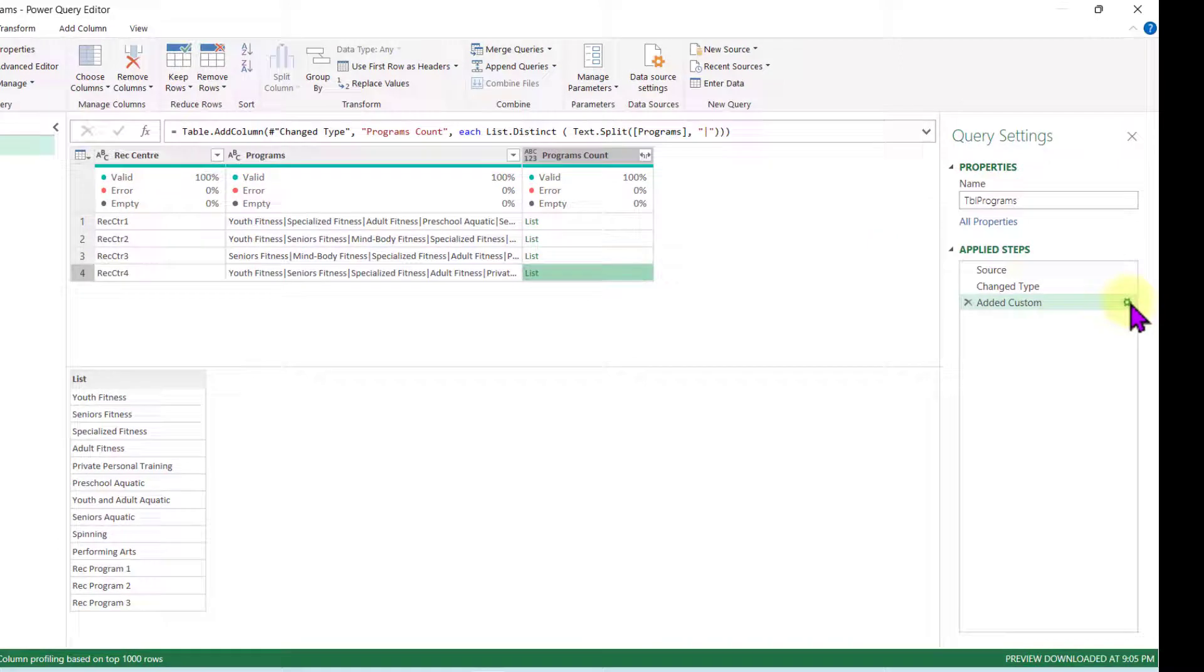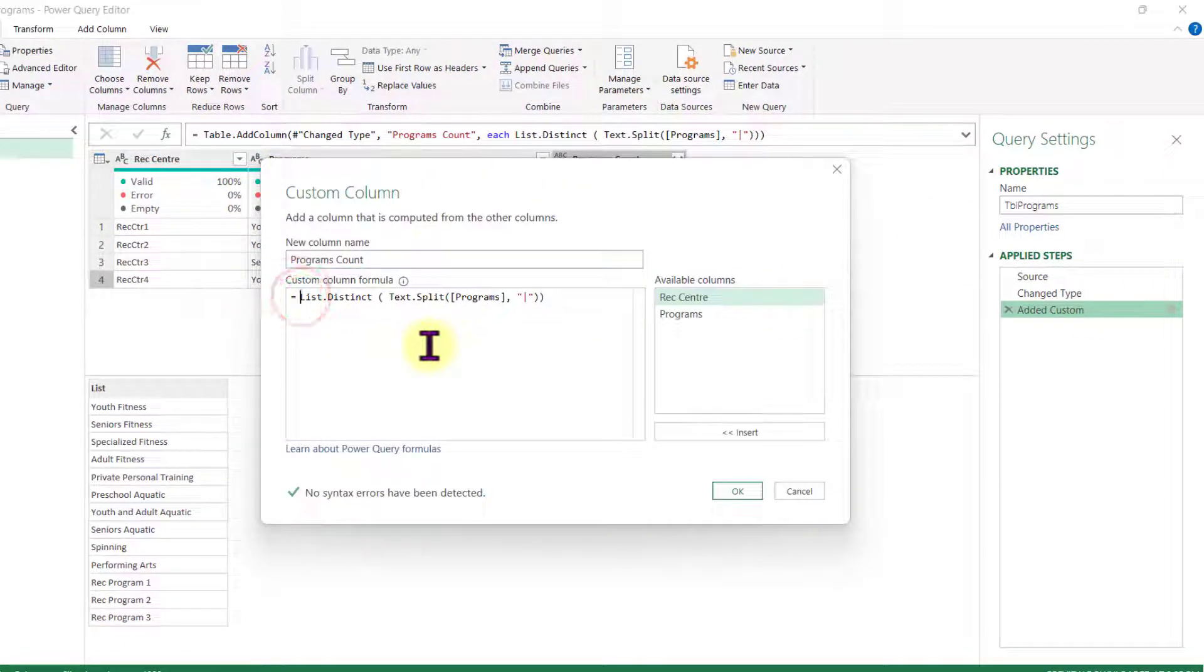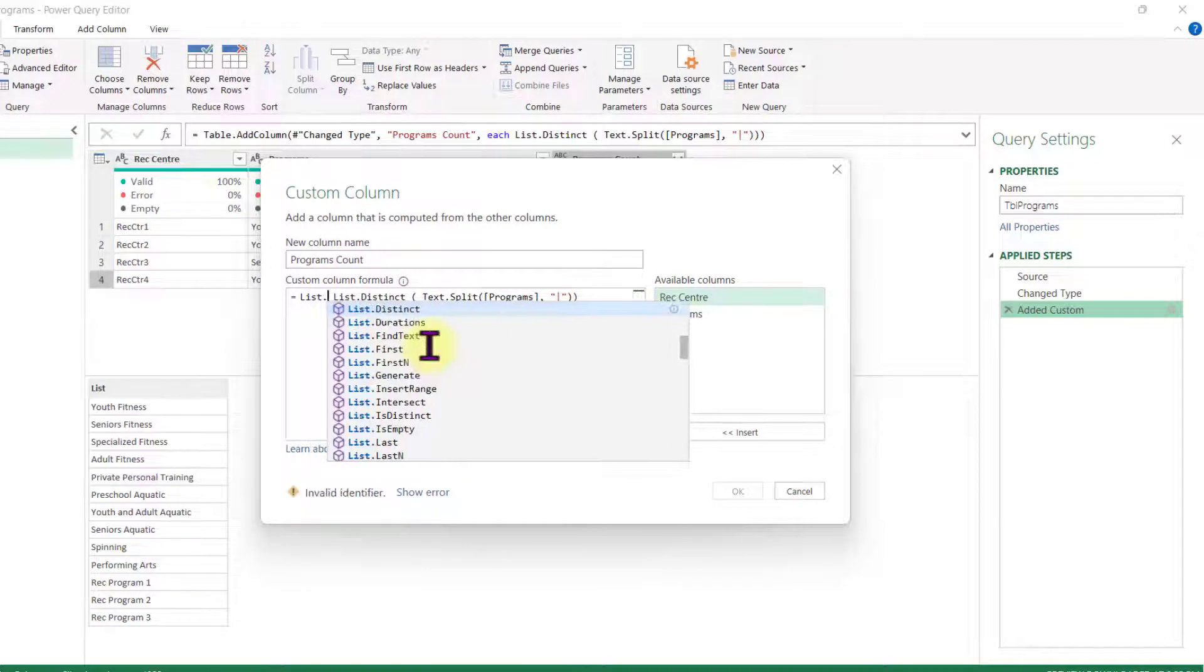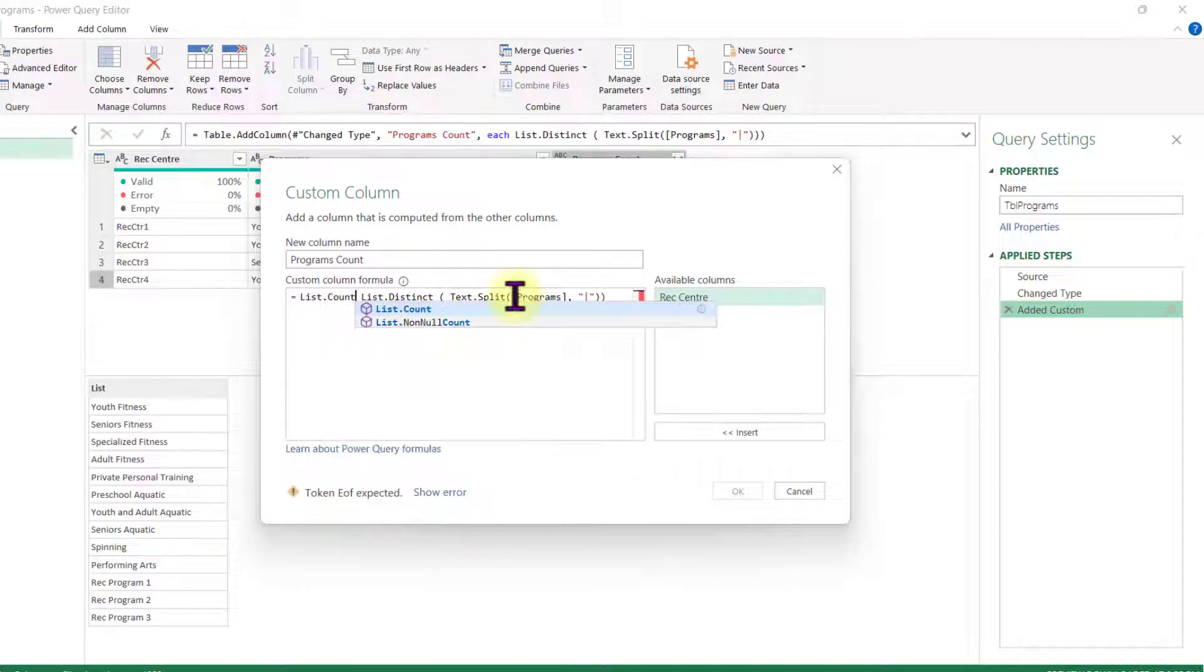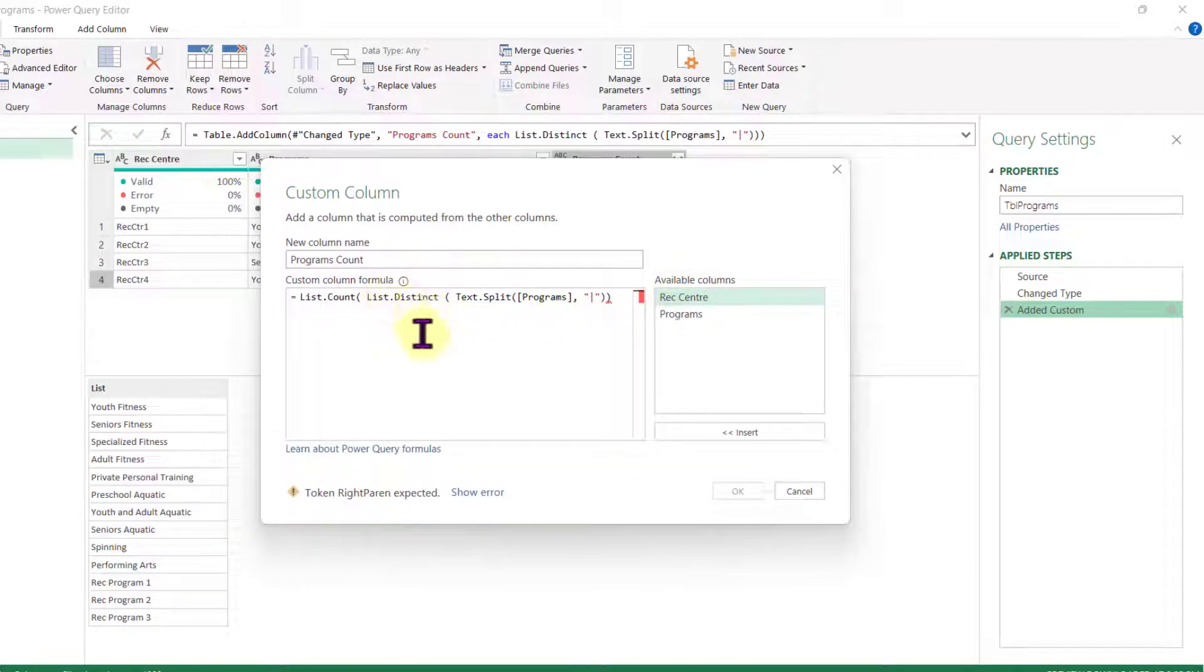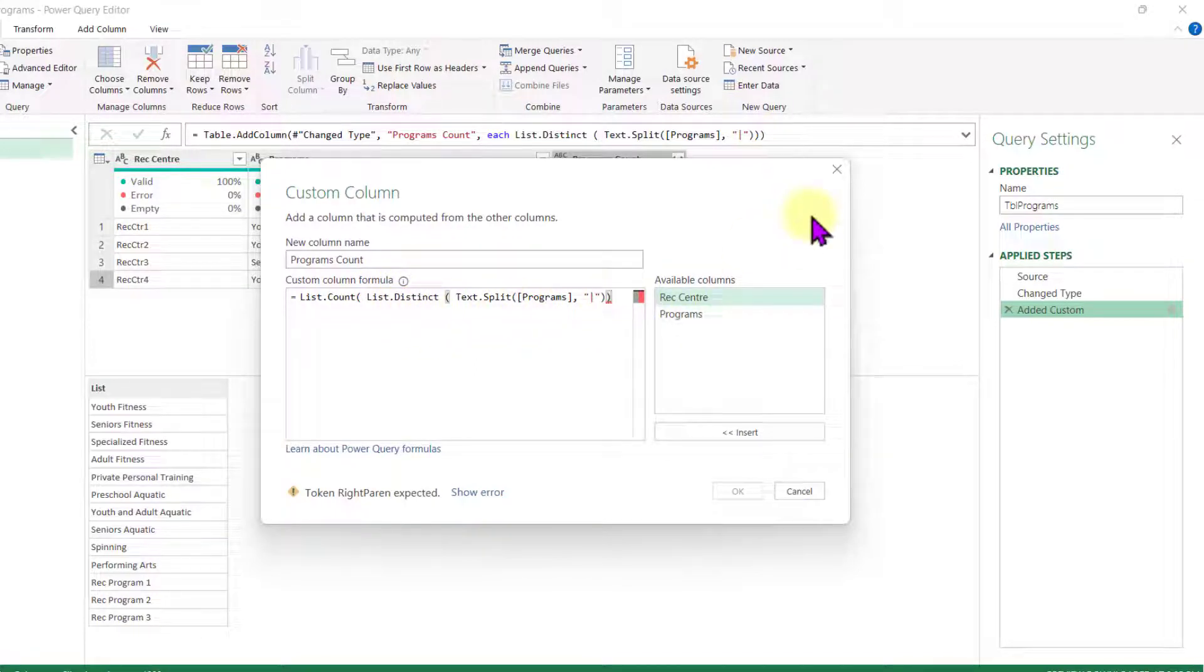So let's click over here again. And after the equals, I want to count. So I'm going to say list dot count, open parenthesis. And the text that I'm going to be providing is the result of my list distinct. I go to the end, close parenthesis, and I say OK.